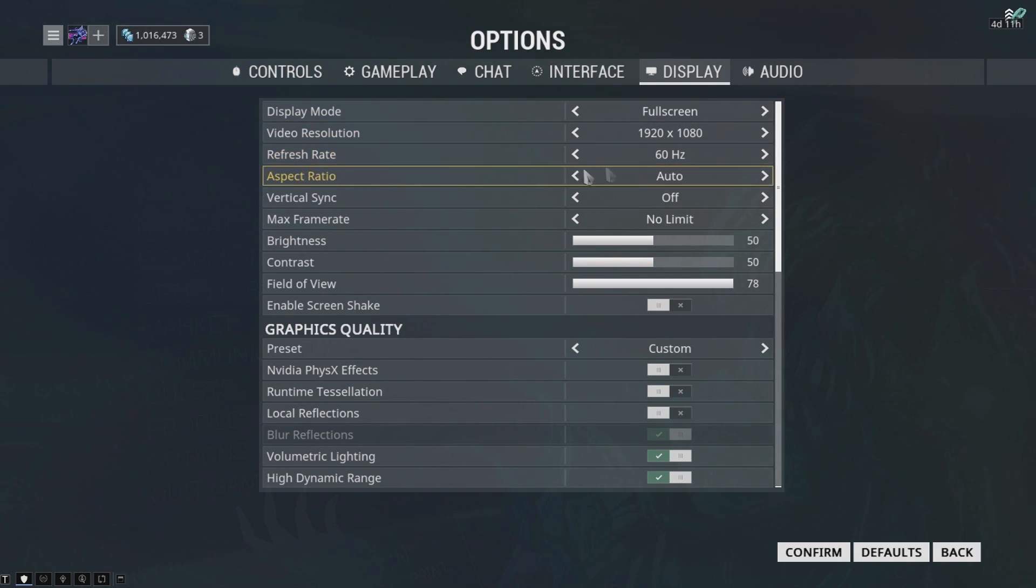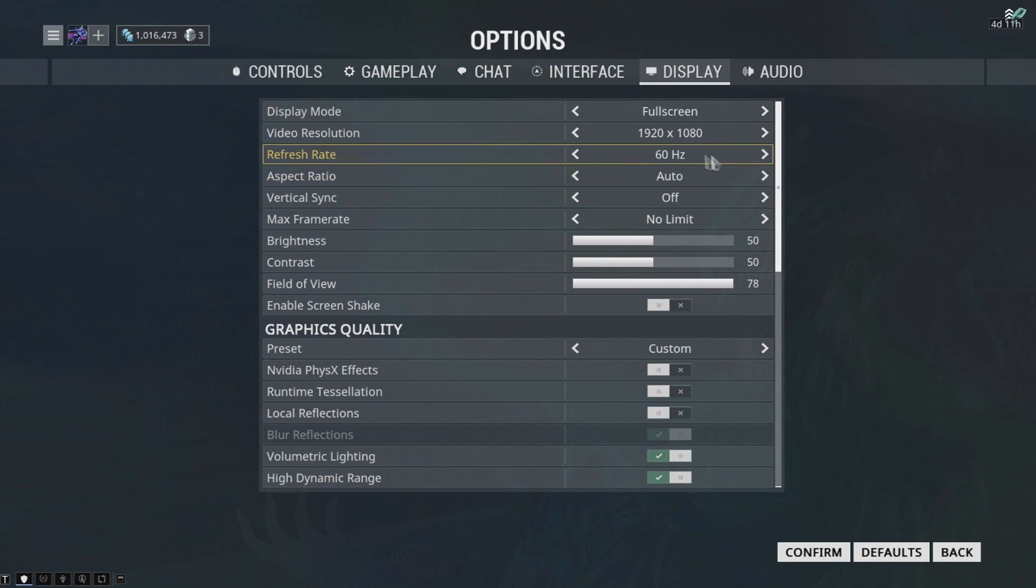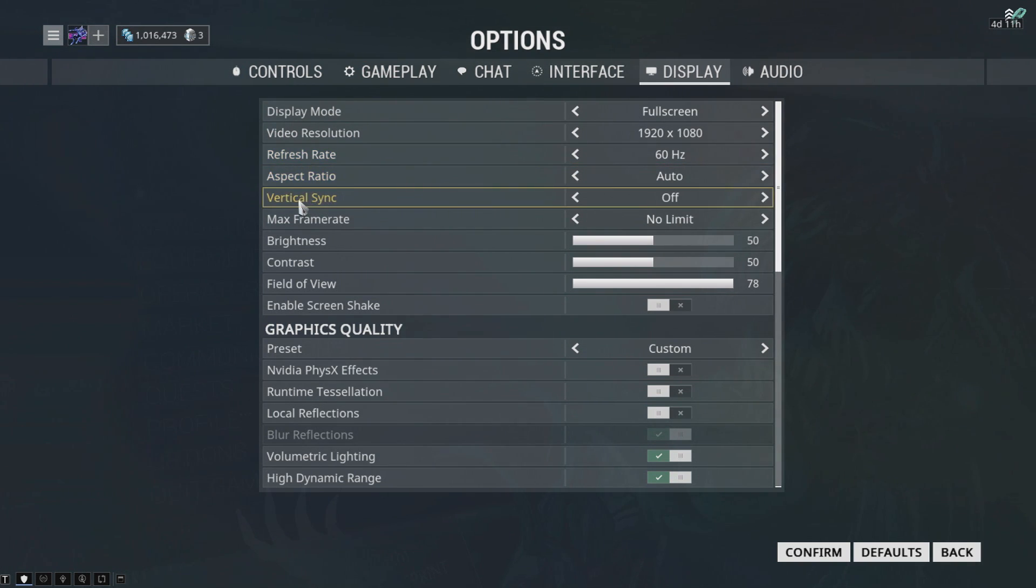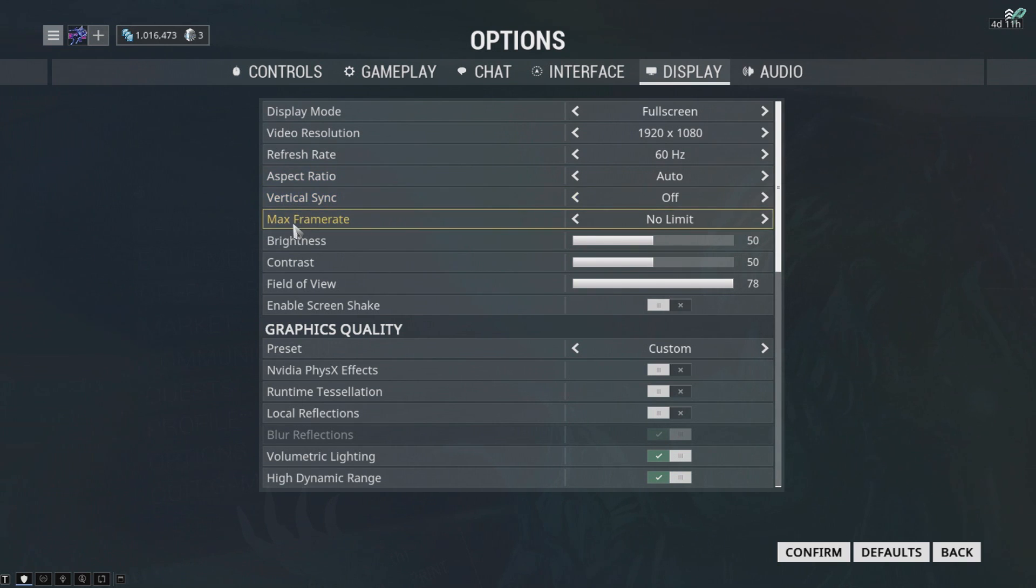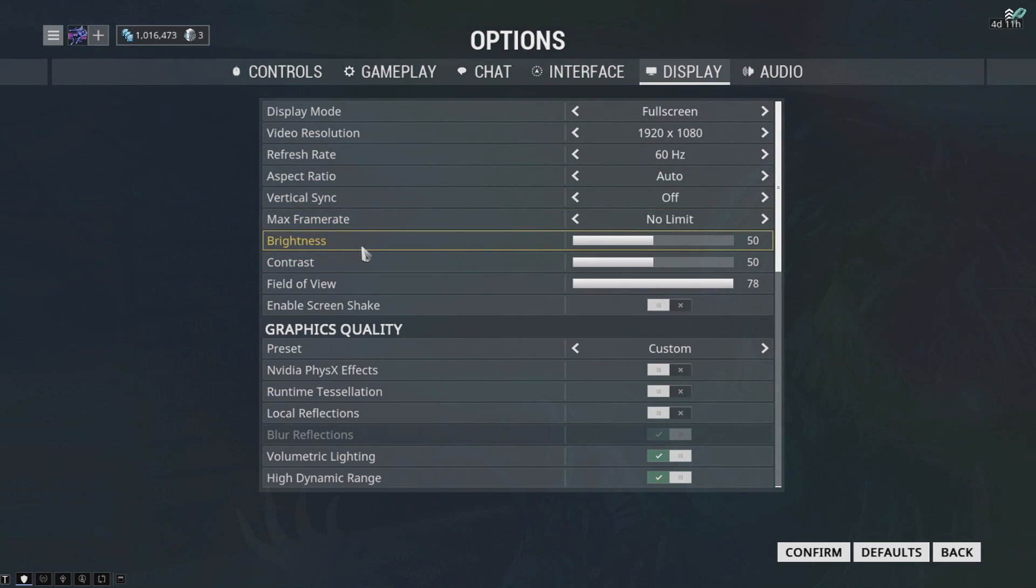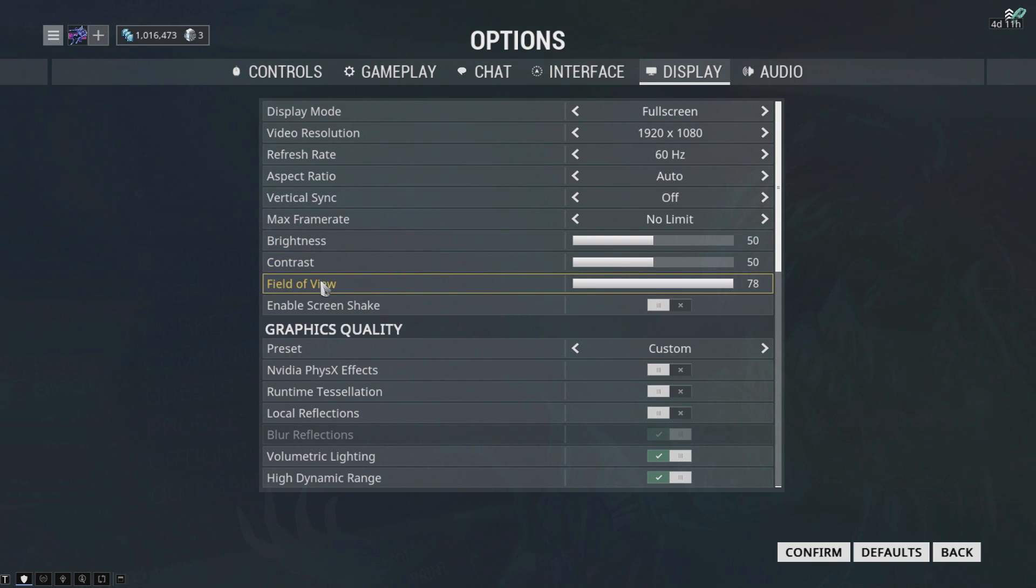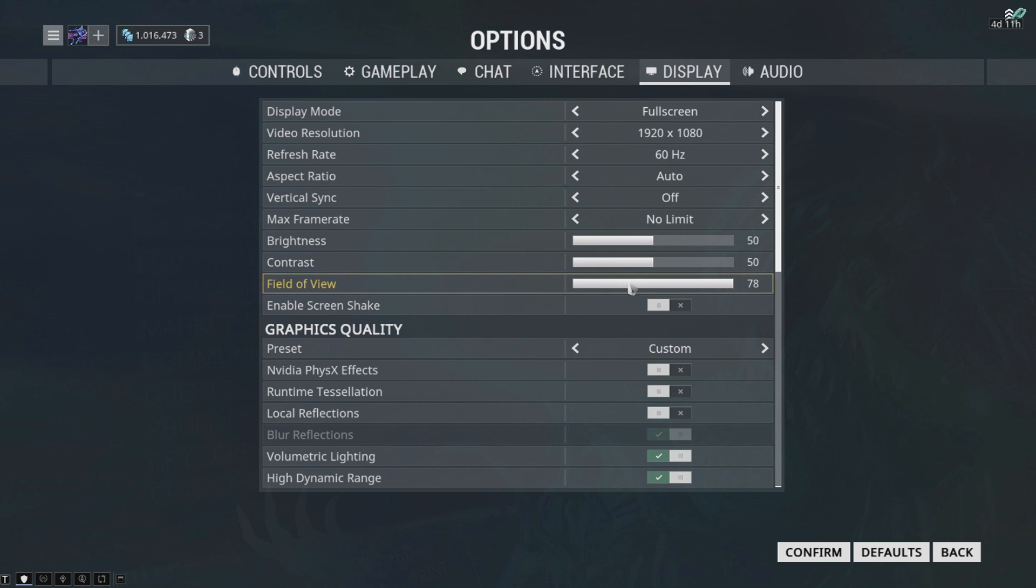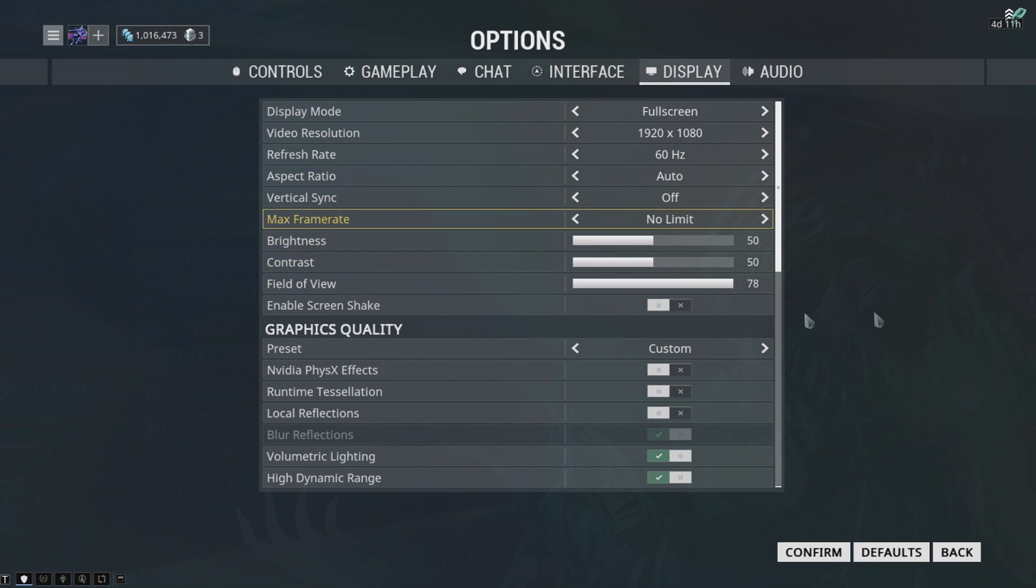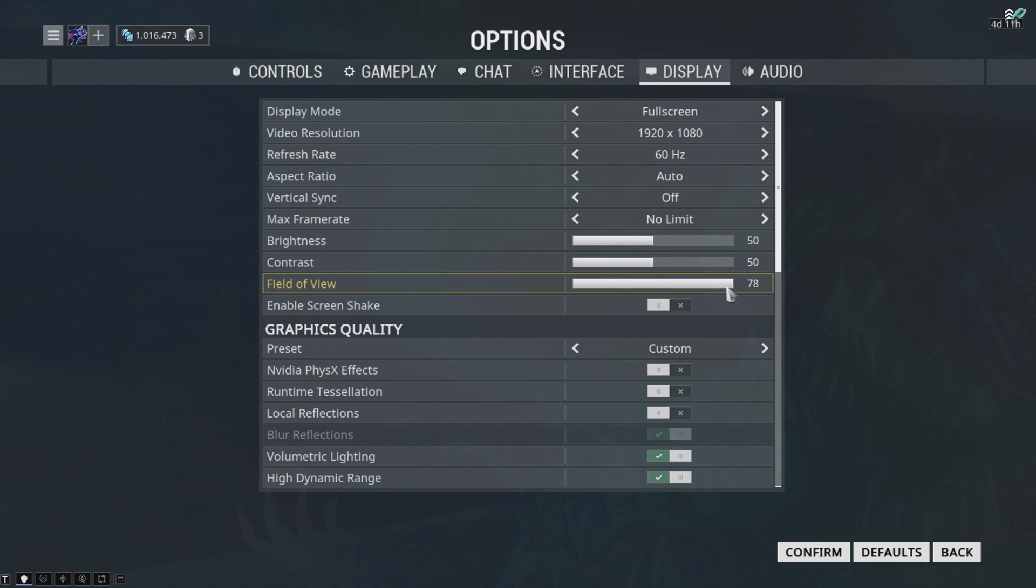Refresh rate - keep it at 60 or 144 or 120 depending on what your monitor is. Aspect ratio, keep it on auto. Vertical sync, definitely off. Max frame rate, no limit. Brightness, contrast, and field of view are all personal preferences. I don't think it makes a bigger impact on Warframe, so use your own personal preference.